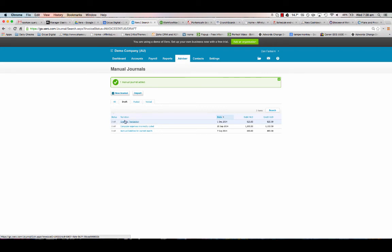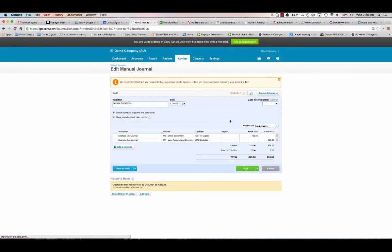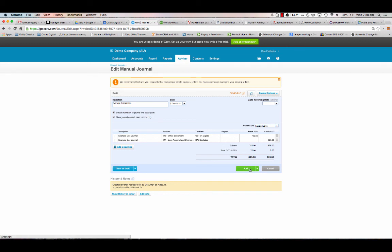It's just drafted, so it never imports it as a posted transaction. You've got the opportunity to go in, check the details, check the amounts, set reversing dates automatically if you wish, and post. That will then save the journal.